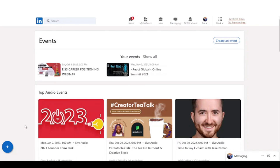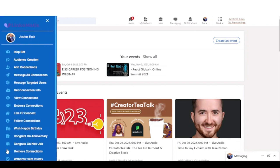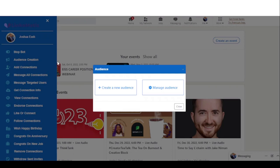Once you've downloaded the Chrome extension, you're going to see the widget right here on the left-hand corner of your LinkedIn page. You click on it and you see a sidebar menu, and to get started you come right here to audience creation and click on create a new audience.